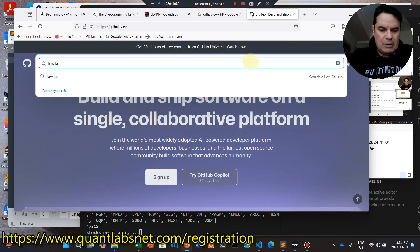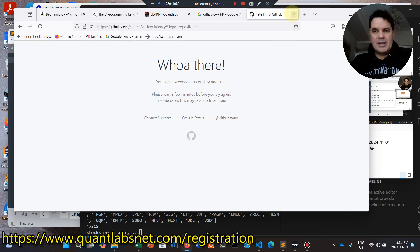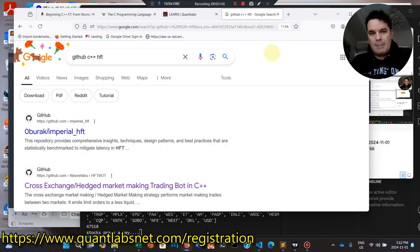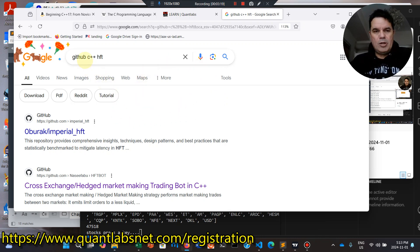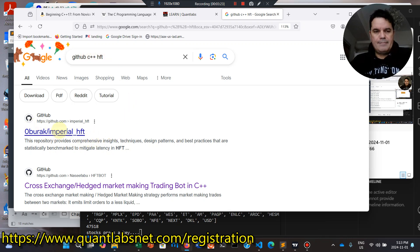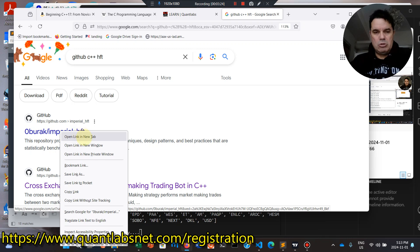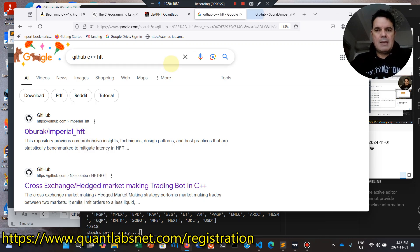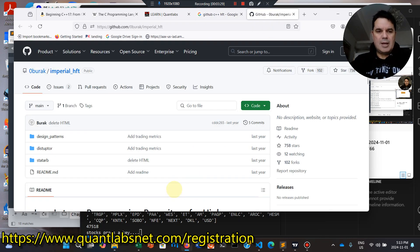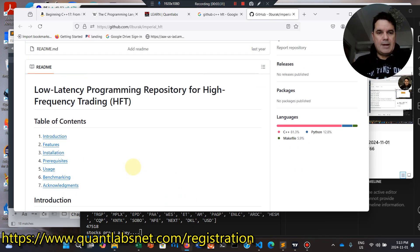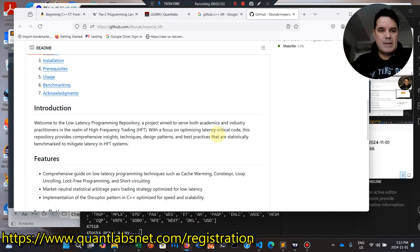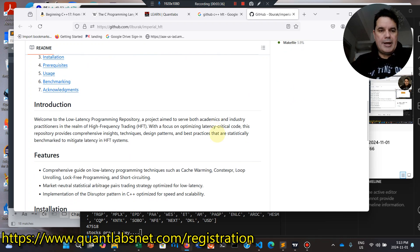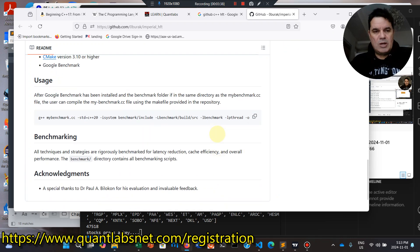I do struggle with GitHub because the searching capability is not very good. So if I wanted to learn low latency, these are the problems I get. The easiest approach I've found is on this thing called Google, putting GitHub C++ HFT. You will find hopefully some good projects from this, as an example, low latency programming repository for high-frequency trading. And I found other projects this way as well.